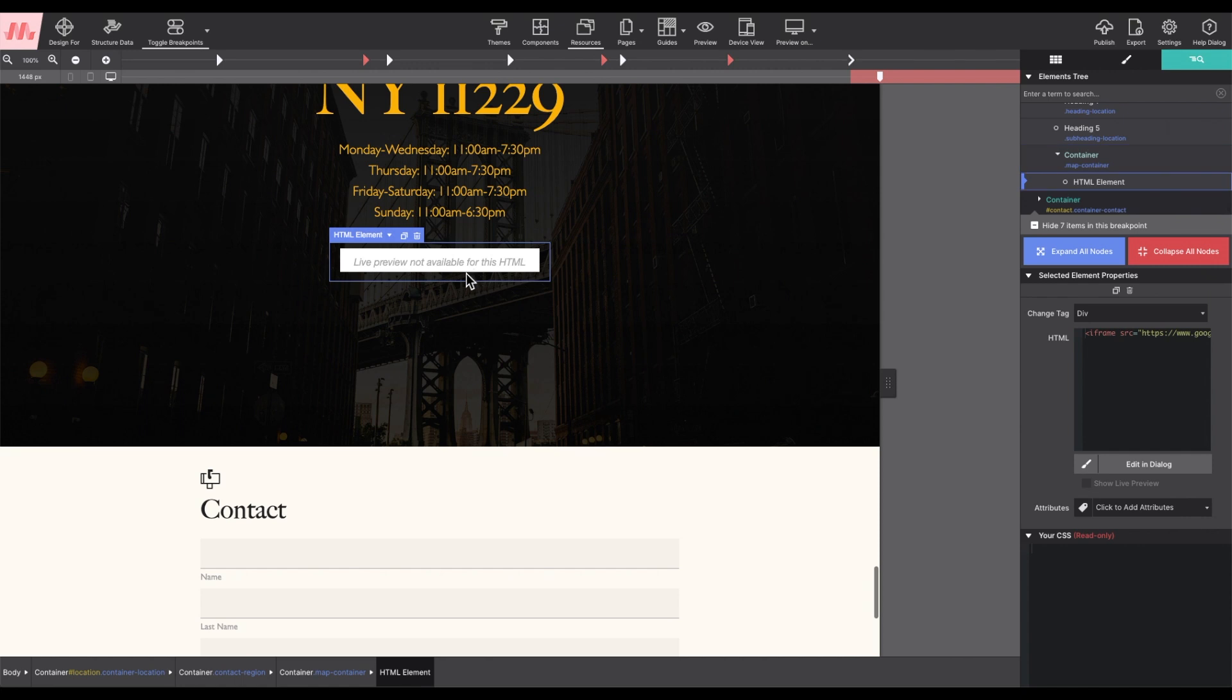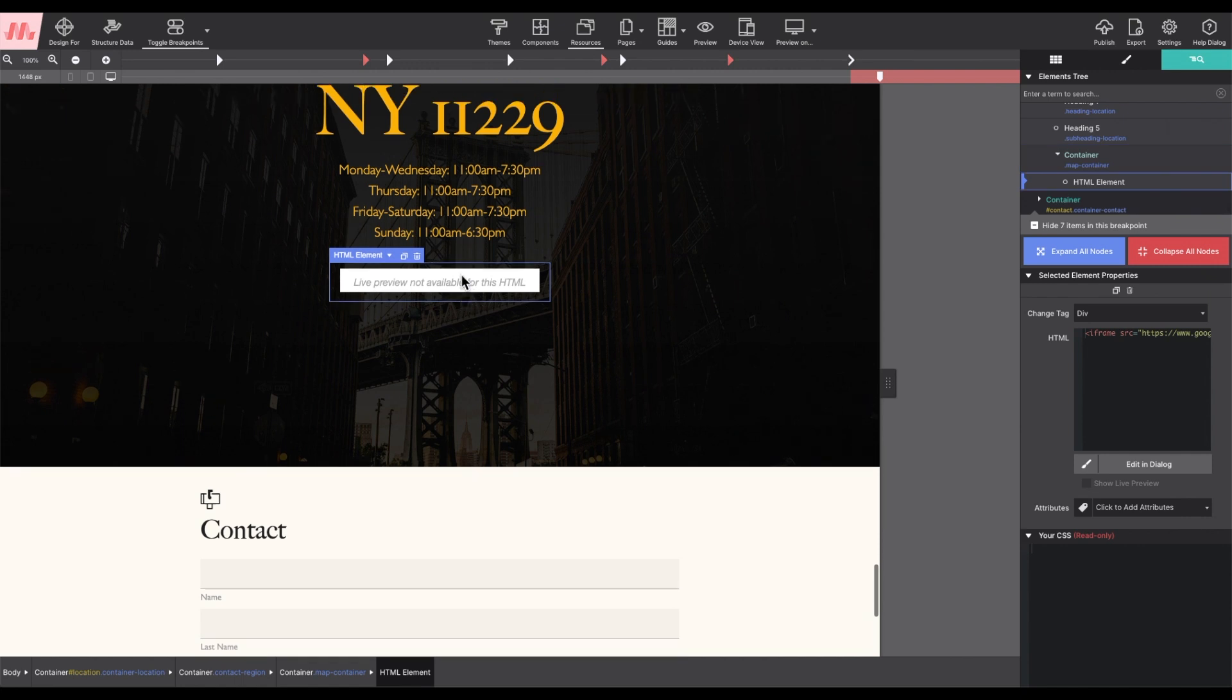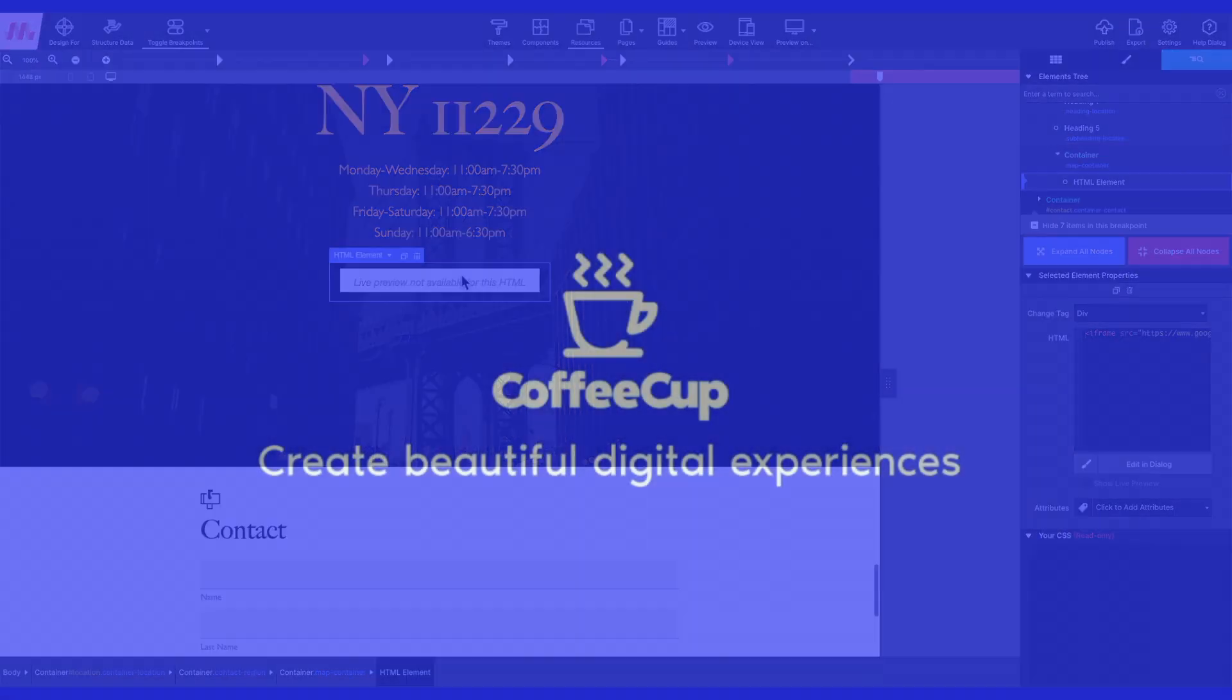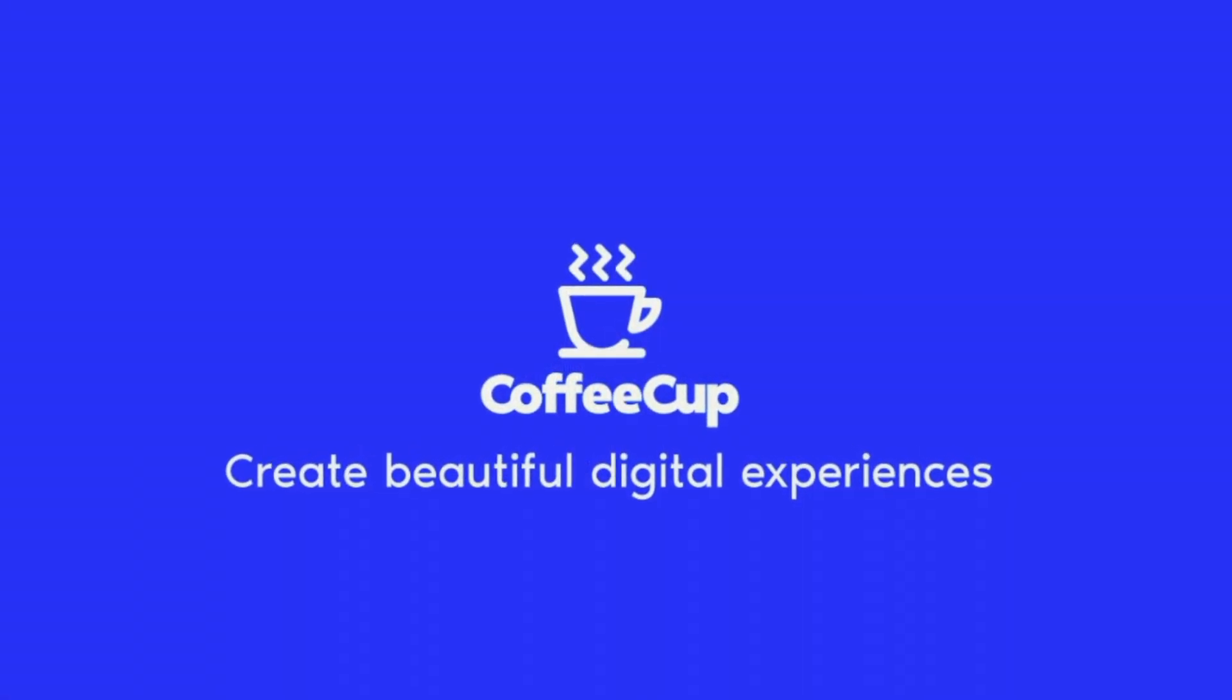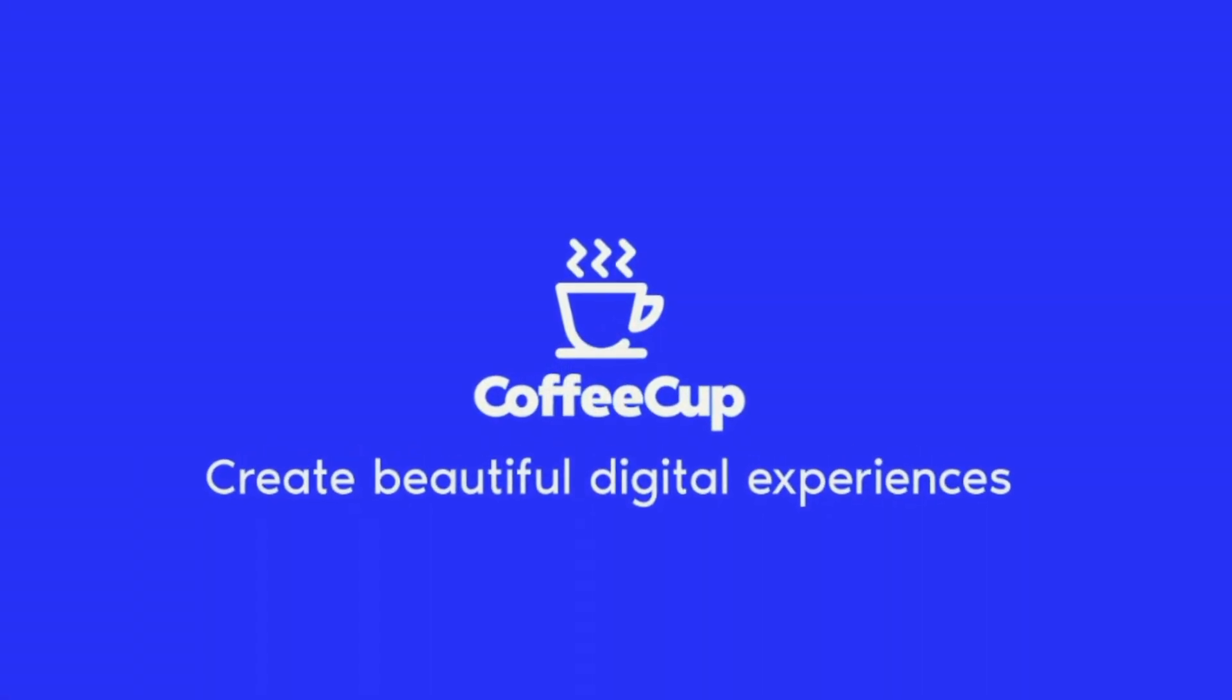Please note that custom HTML cannot be viewed within the canvas. You would have to do a preview and test it within the actual browser to see your custom code. Here we go.